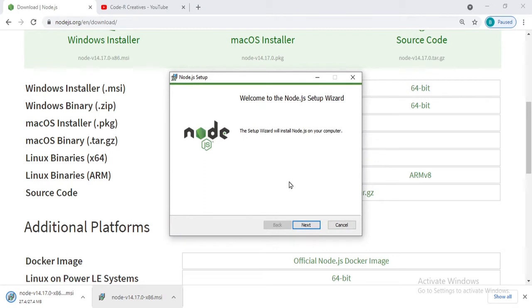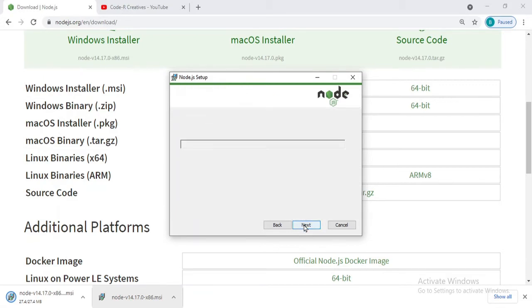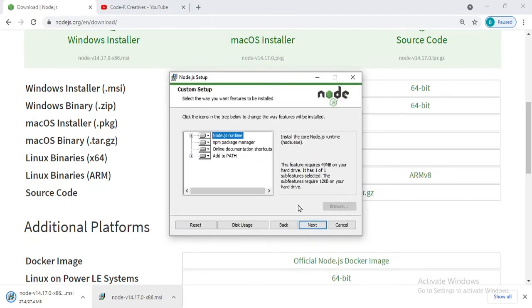Now click on Next. Then of course we have to accept the policies of this server-side setup to install it on our systems. I want to keep the same location, now click on Next.